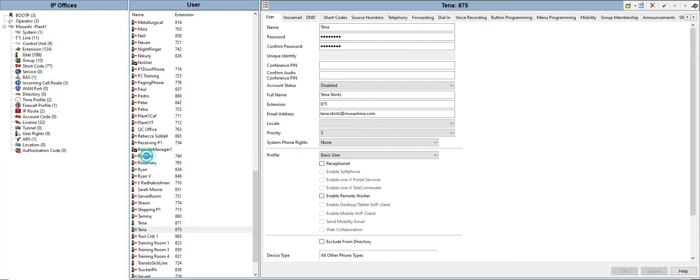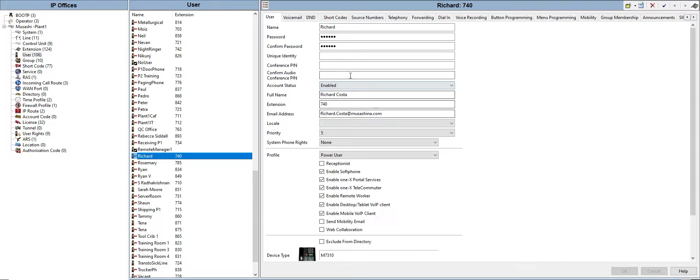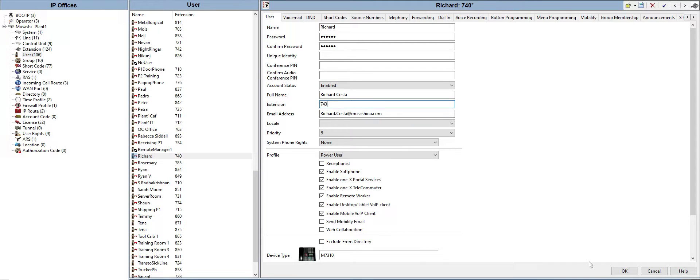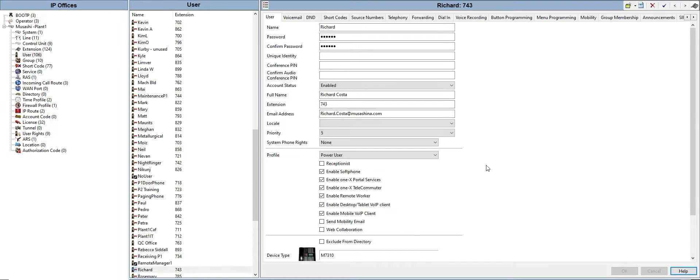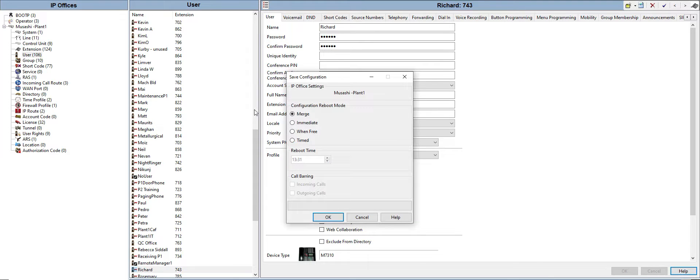On the user tab, just find your name. My name which is Richard 740, so you just need to change it to 743 and then just hit OK. After that, save the configuration again and then hit merge.